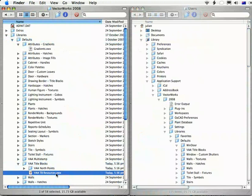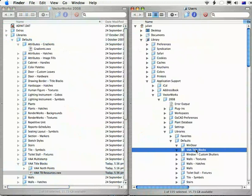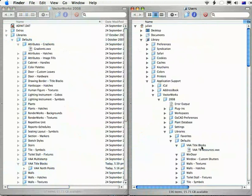As soon as you localize or customize this file, you want to take it out of this folder, because this is not normally somewhere that gets backed up, and if you reinstall Vectorworks you'll lose your changes. So take it out of this folder and put it over here into the VAA title blocks folder in your user folder.